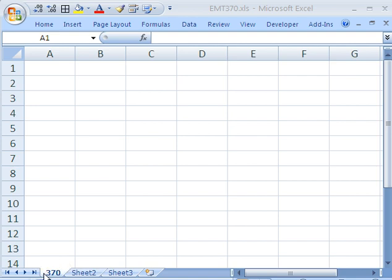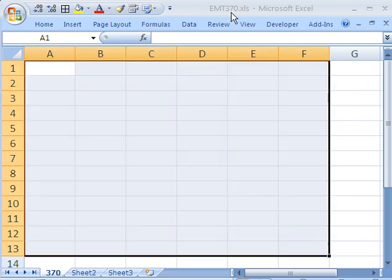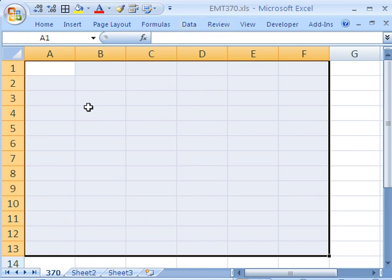Welcome to Excel Magic Trick number 370. If you want to download this workbook and follow along, click on my YouTube channel, then click on my college website link. You can download the workbook, Excel Magic Trick 370. How do we do conditional formatting where we add green to even numbers and red to odd numbers?